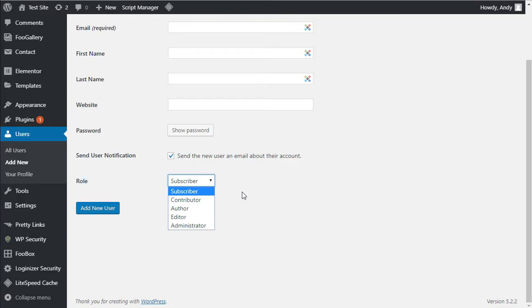But for this lecture, these are the default: subscriber, contributor, author, editor and administrator. And each of these roles have different capabilities within WordPress.